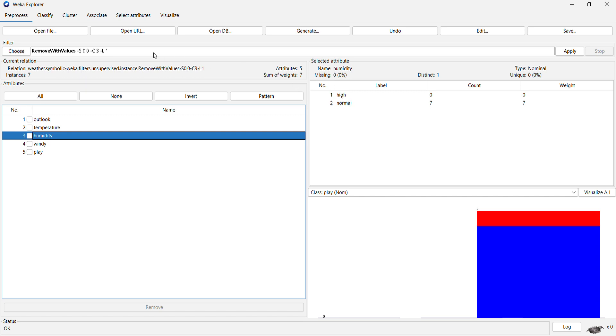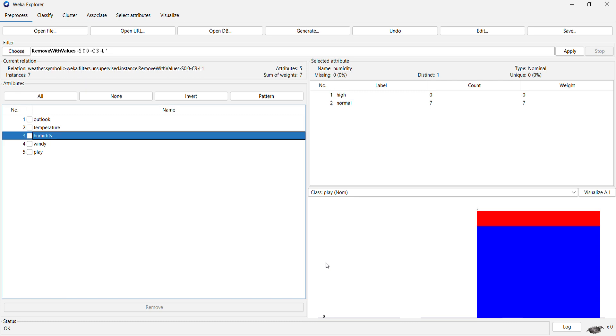So what we did was we selected attribute index 3 and nominal index as 1, said okay, and applied this.